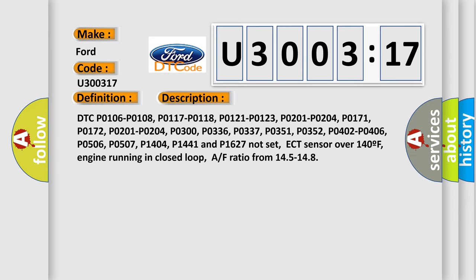DTC P0106, P0108, P0117, P0118, P0121, P0123, P0201, P0204, P0171, P0172, P0201, P0204, P0300, P0336, P0337, P0351, P0352, P0402, P0406, P0506, P0507, P0404, P01441 and P1627 not set. ECT sensor over 140°F, engine running in closed loop, air-fuel ratio from 14.5 to 14.8.